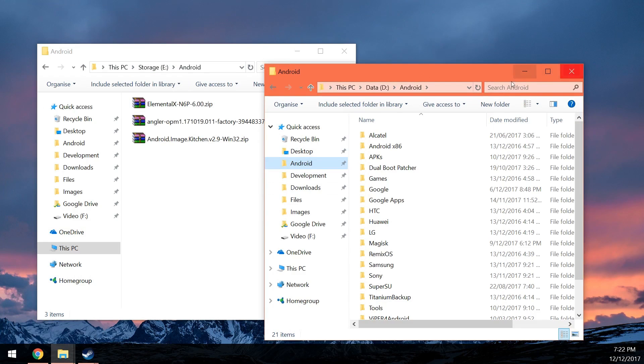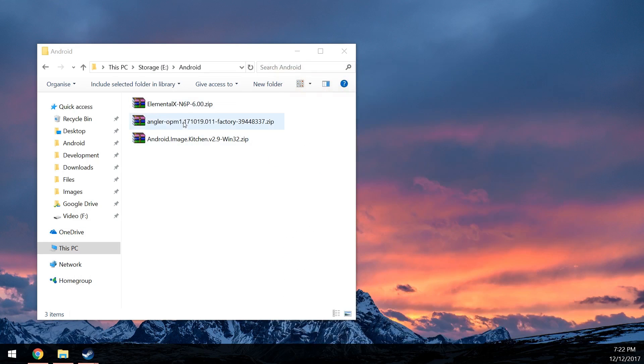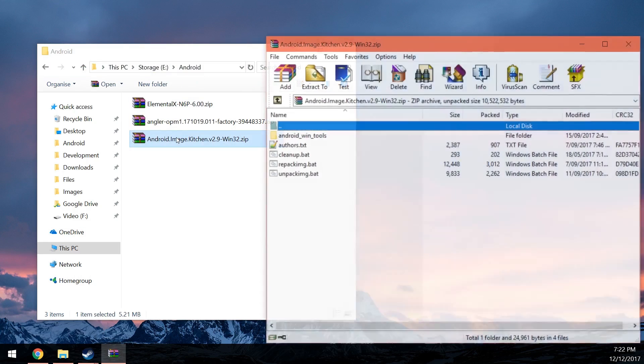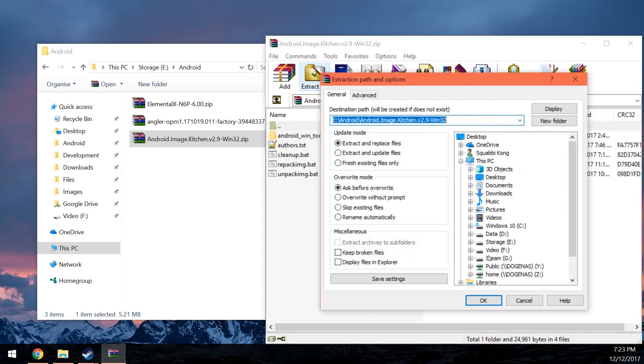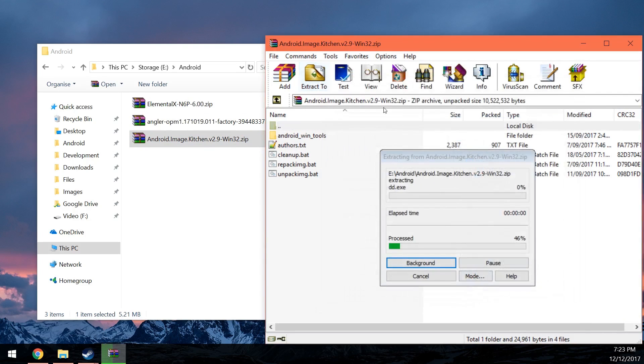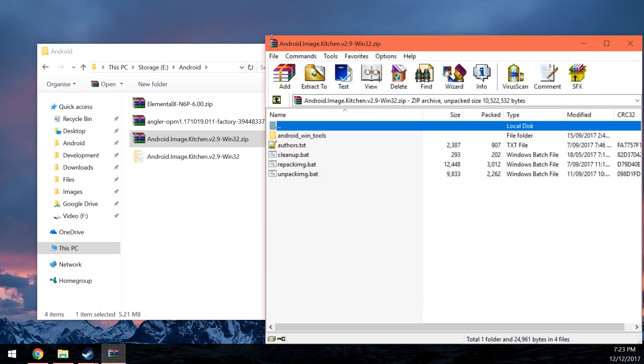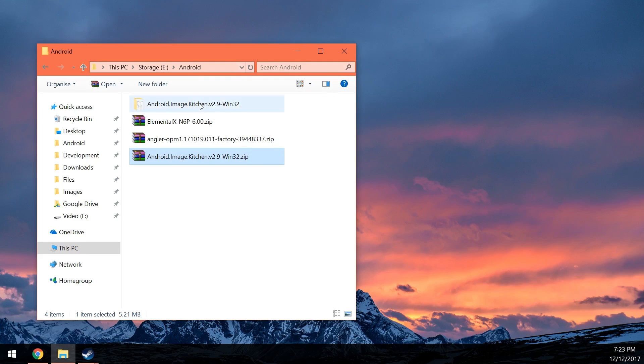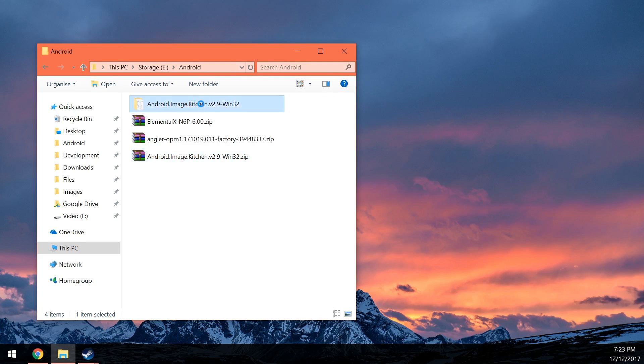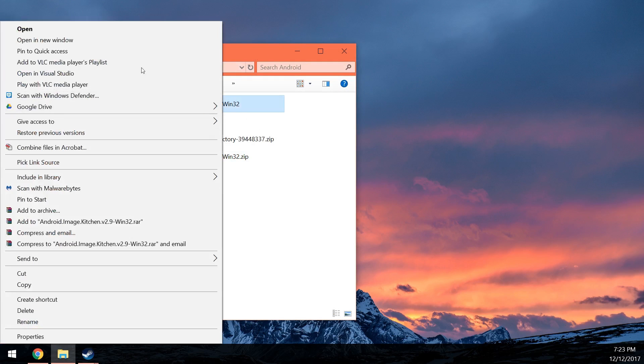Let's start off by opening up the Android Image Kitchen. Once you open that up, you can just extract everything in this folder. Or what I like to do is just extract it to another directory. Once you've done that, you'll see this stuff.